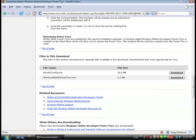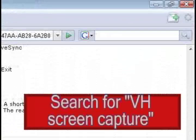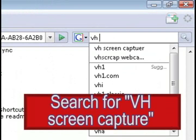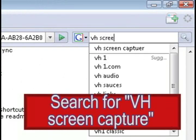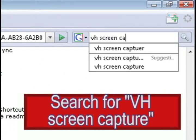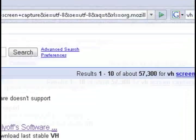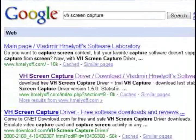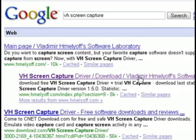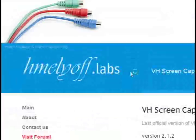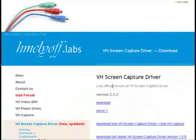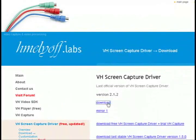Alright, now the next thing that we need is a program called VHScreenCapture. So just do a Google search for that and click on the second link that it returns and then click on download.